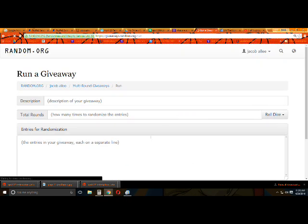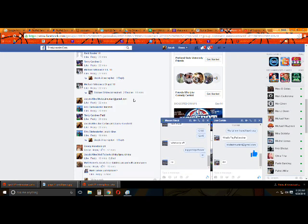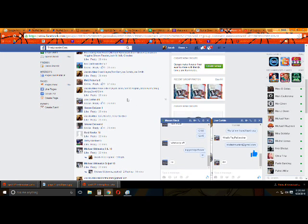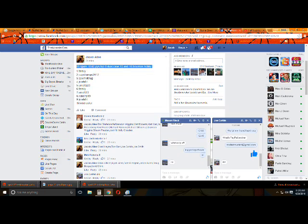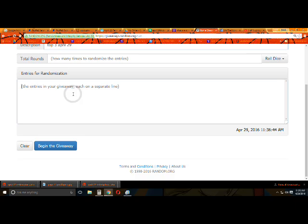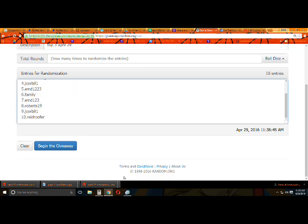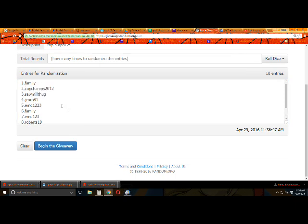A little giveaway. Top 3, April 29th. Not P3. Top 3. Let's get the list here. I'm sure we can see it. Alright.